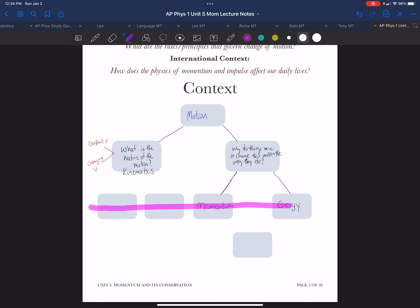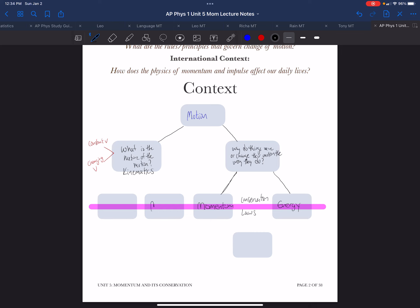All of these items arranged in this line are conservation laws. So why do things move the way they do? Well, it's governed by conservation laws, in particular momentum and energy. Now there are other conservation laws that we will touch on in this course.